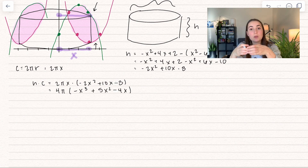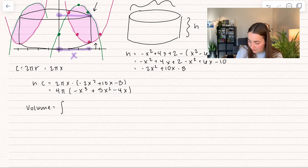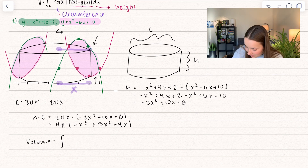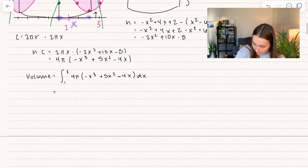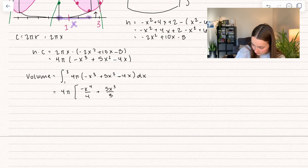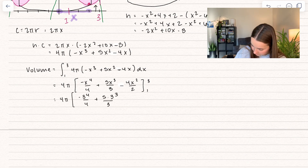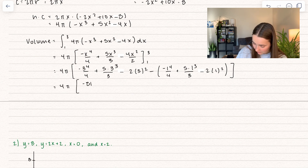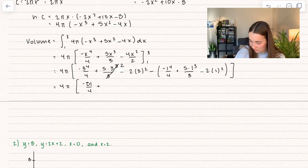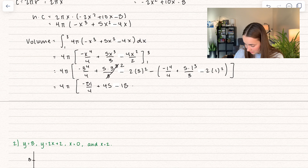Remember, that was only one of those slices. We want to find all of them and add them together, which is why we use the integral. The volume equals the integral from 1 to 3 — the intersection points — of what we just found. So we bring out that constant multiple and take the antiderivative, then plug in upper minus lower. We get negative 81 divided by 4 plus — one of those 3's canceled — so that's 3 squared = 9 times 5 = 45, and then minus 18.